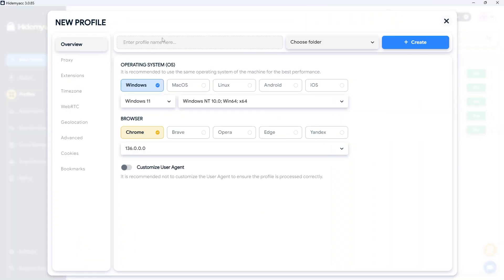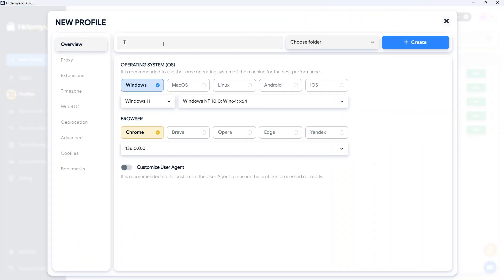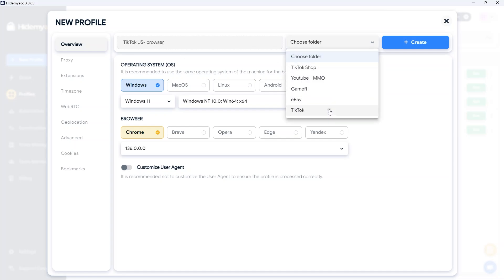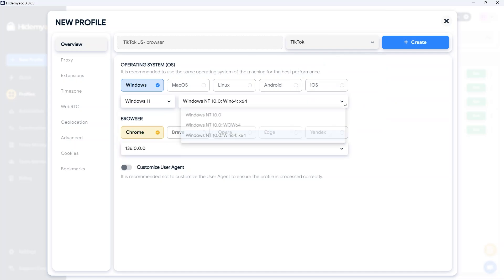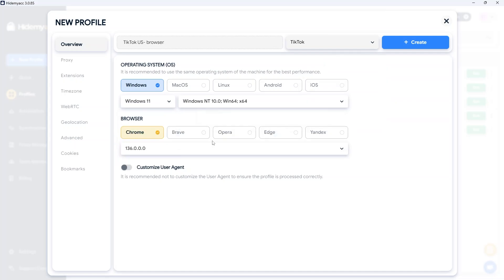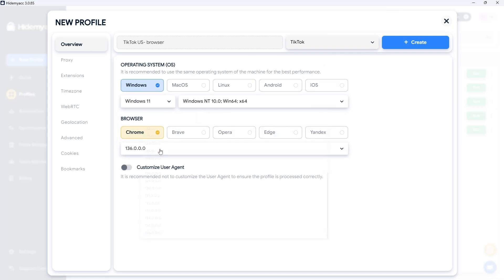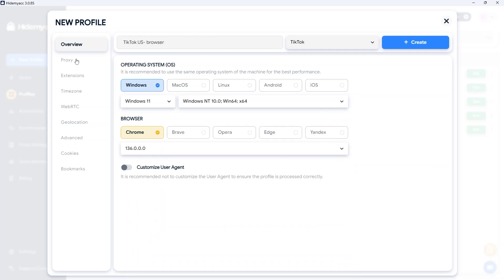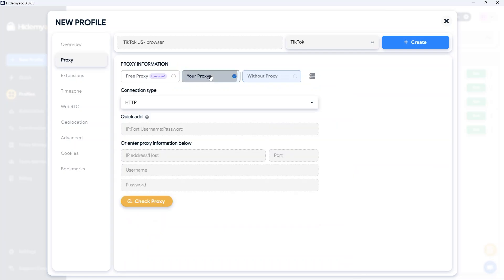The solution here is to combine proxies with an anti-detect browser. This tool allows you to create browser profiles and customize the parameters for each one — for example, operating system, browser, screen size, font, device memory, and so on.